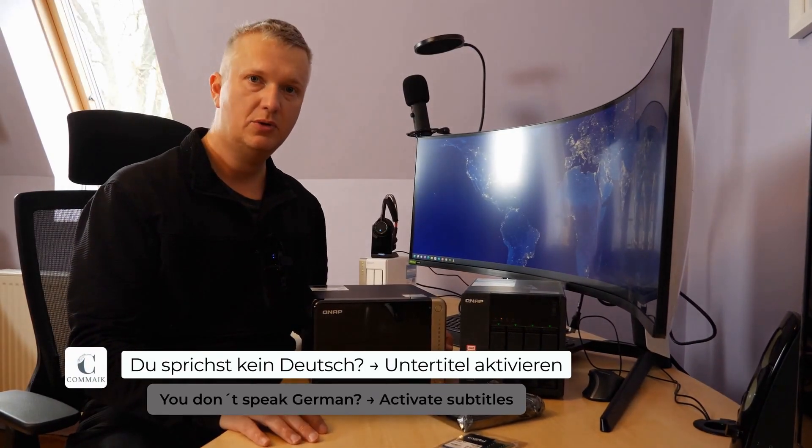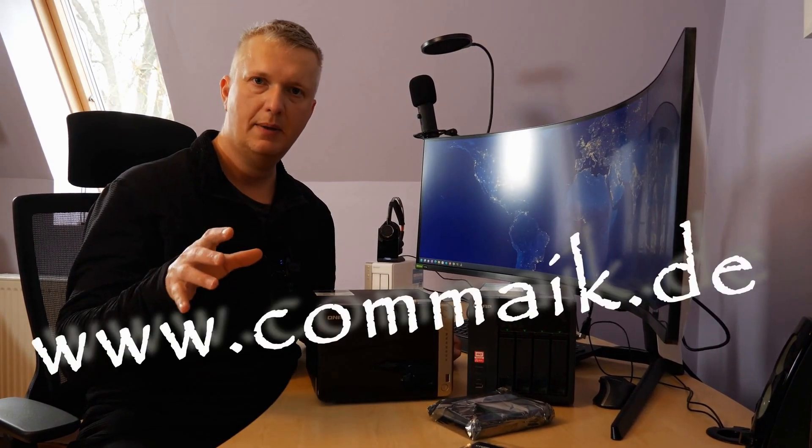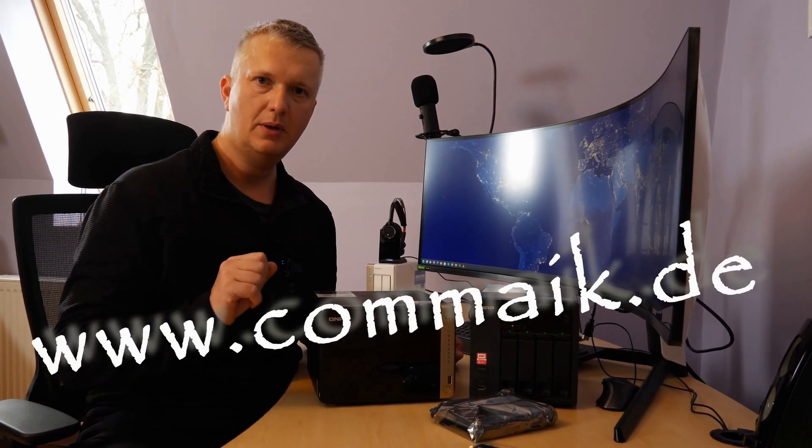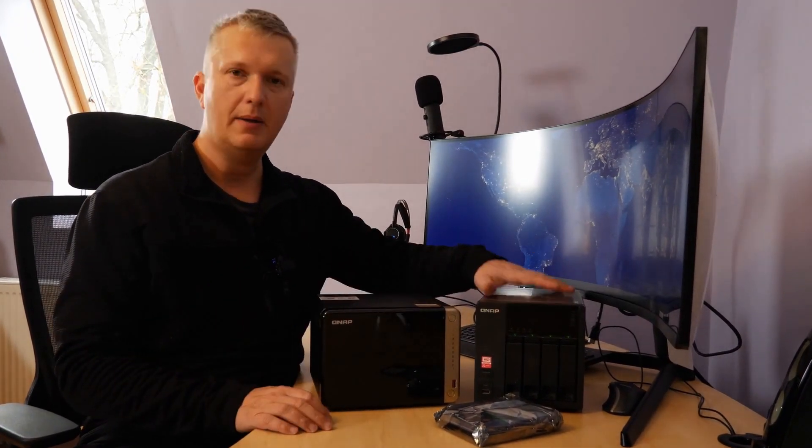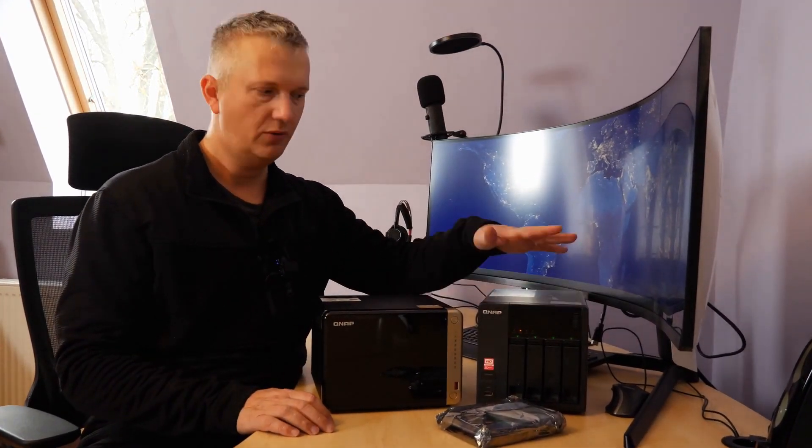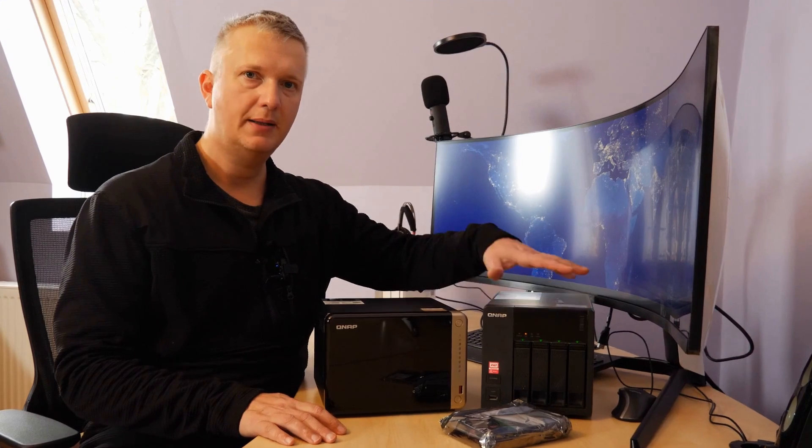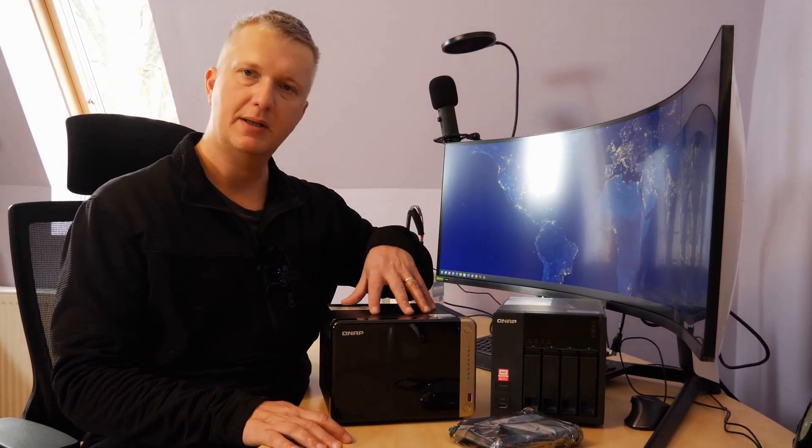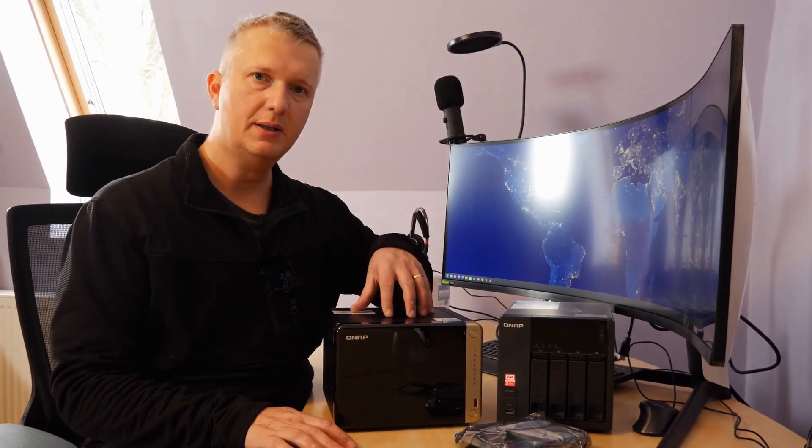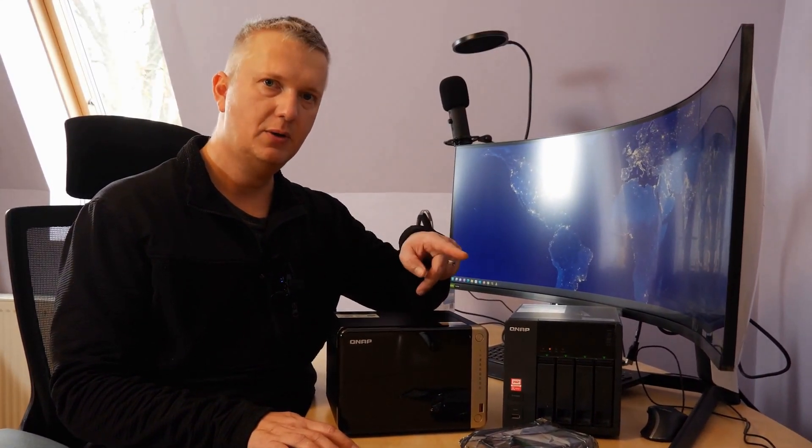Hello and welcome to a new video here on my channel at Cormac. In this video I would like to show you how I transfer the hard drives from my old QNAP TS421 to take over all data into the new QNAP TS664 NAS. If you are interested, stay tuned, it's about to start.